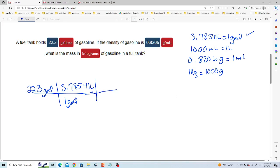Next we'll use the milliliters conversion factor. 1,000 milliliters is 1 liter. So now we can cancel liters and our units are in milliliters.